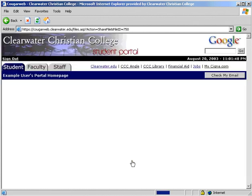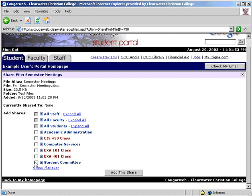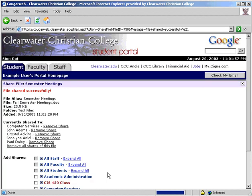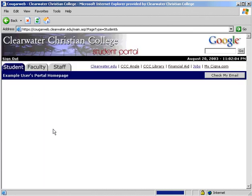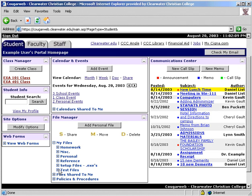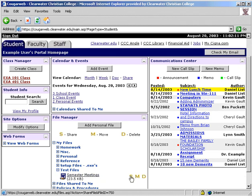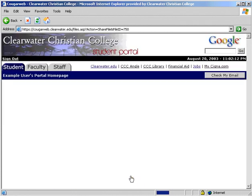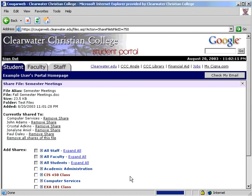Select who you want to share the file with and then click to add the share. When a file is shared, there will be a hand icon under the file icon in your file tree. To unshare a file, click on the S next to the name again — it will tell you who you have the file shared to and give you the option to remove them.